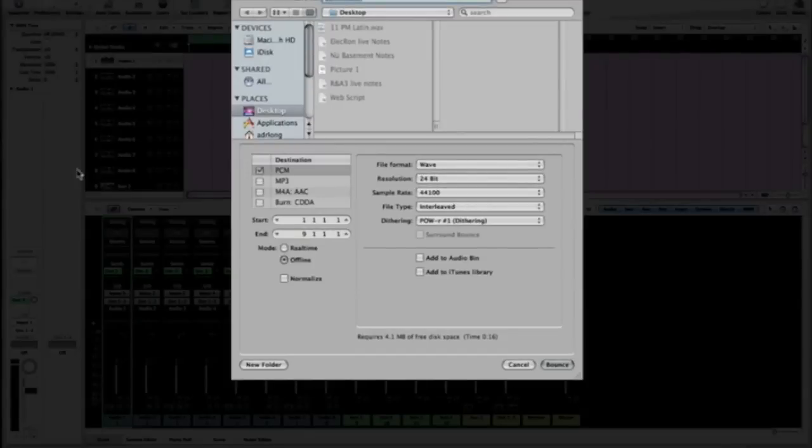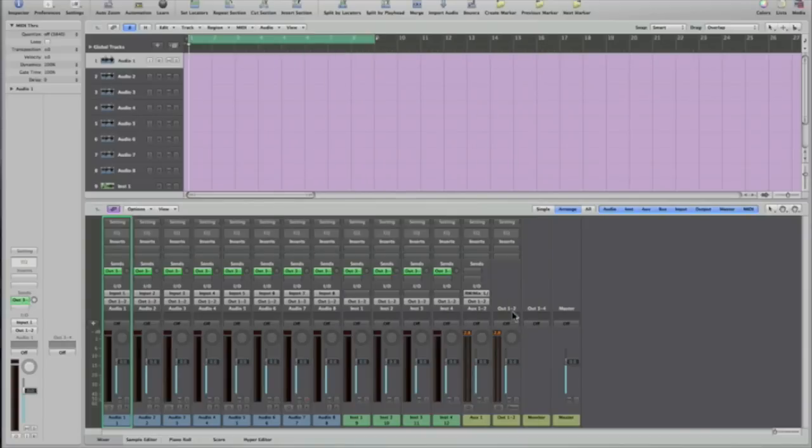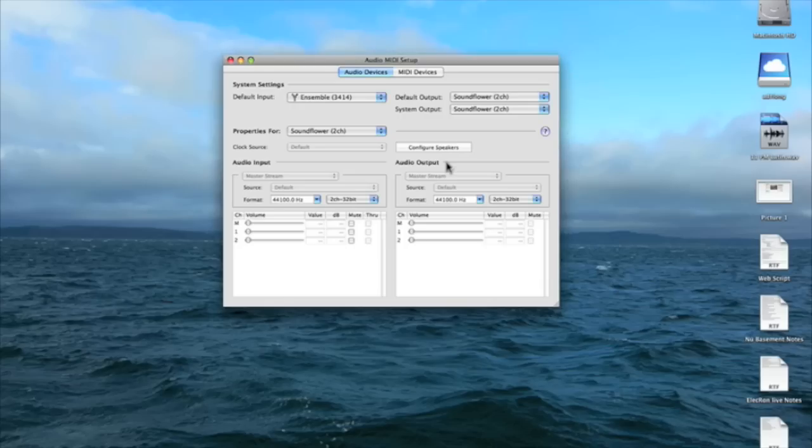And the mode I'm going to be recording in will be via offline just to show that it will work. I'm going to go ahead and bounce, save it to the desktop, and voila, we have recorded audio from Ableton Live into Logic Pro.